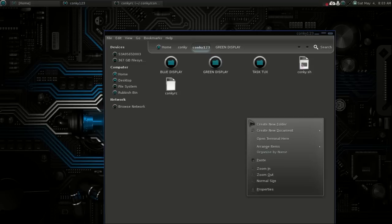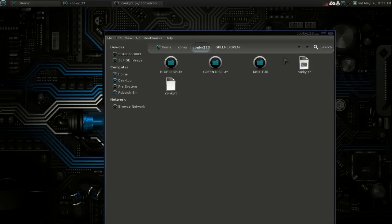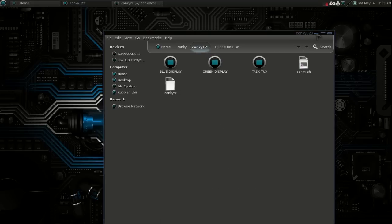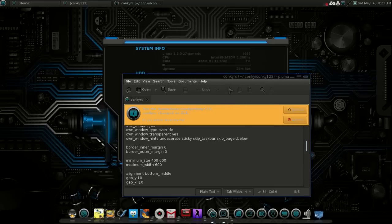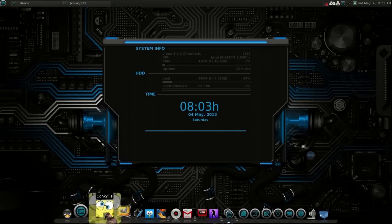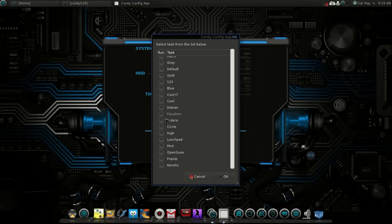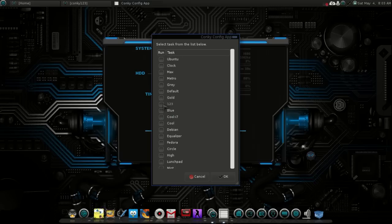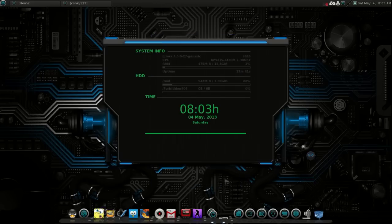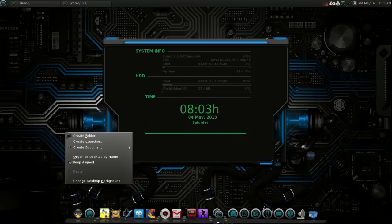We have the green one now, and there's a wallpaper for that as well. Let's go one, two, three — that one's already pretty much in its place. Let's just change the wallpaper for that one.